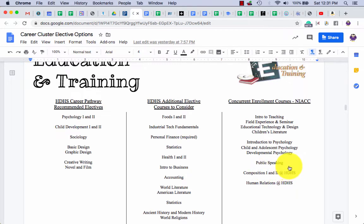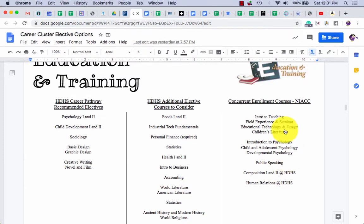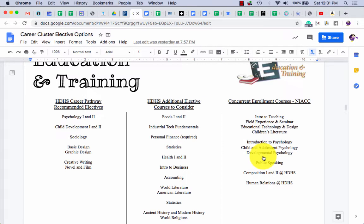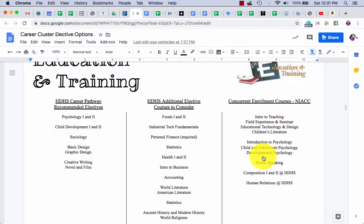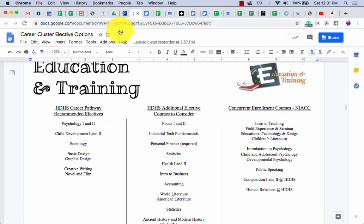If it doesn't say at HDHS, that means it's an online course that you would take independently on your own. We offer an online course room every hour, and everyone who's working on an online course works in that room to kind of help and support each other. So one more time, you're looking at that email, you're opening up your career summary.